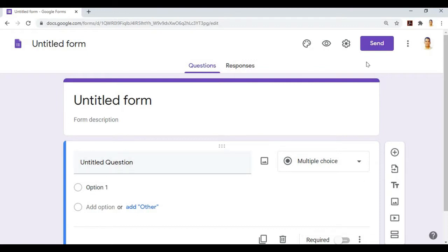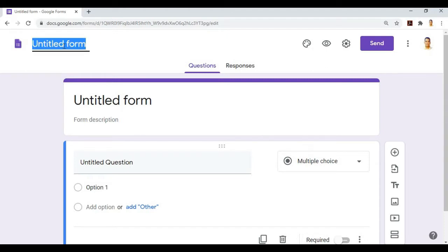First, we'll add the title: Online Attendance System - Rizal ES.